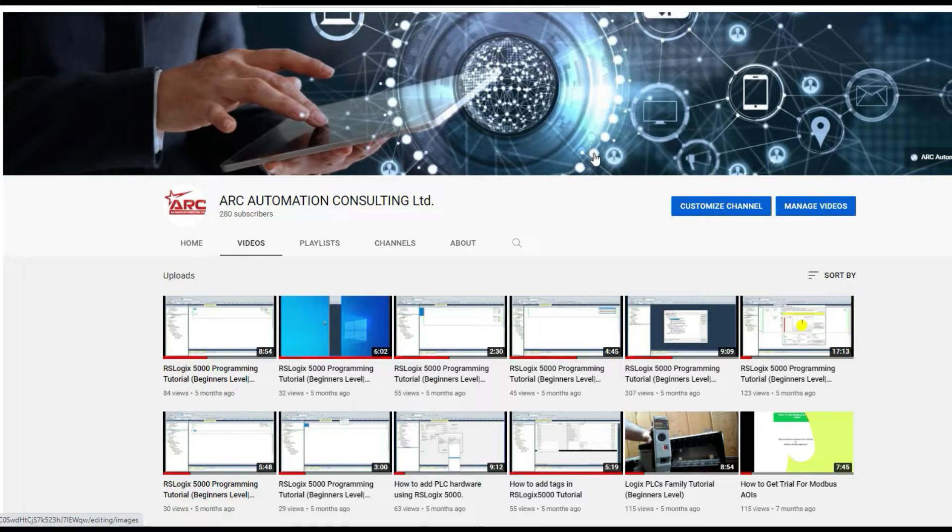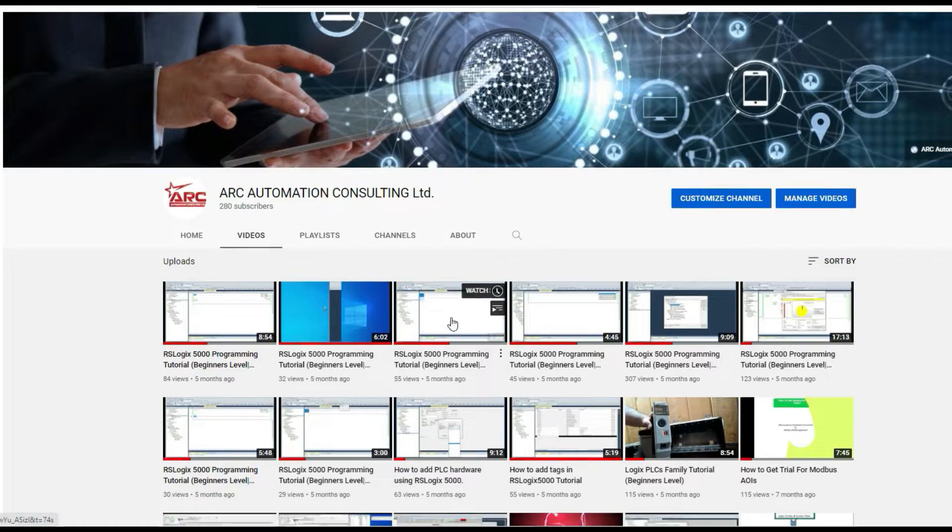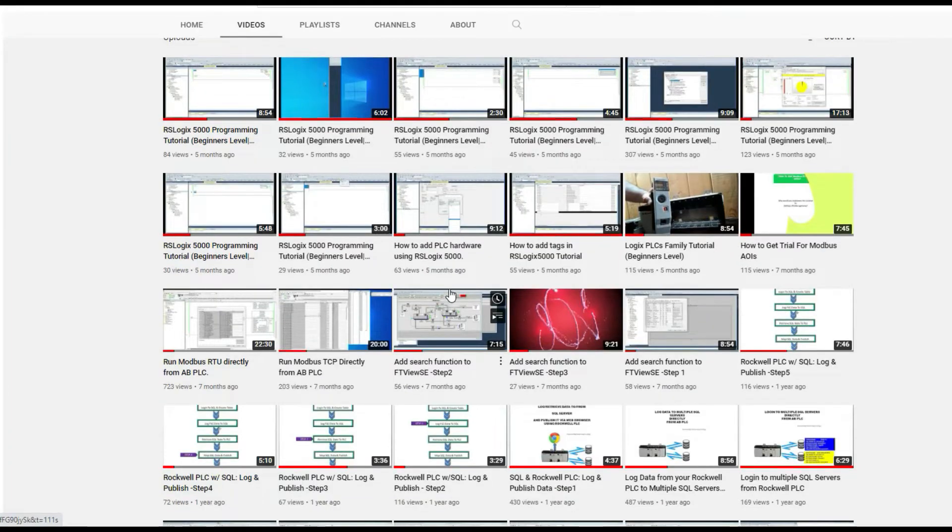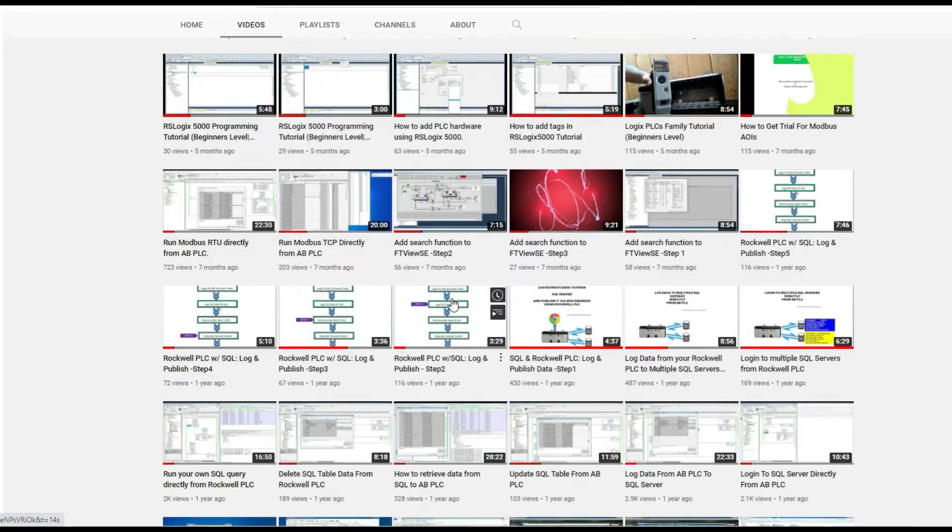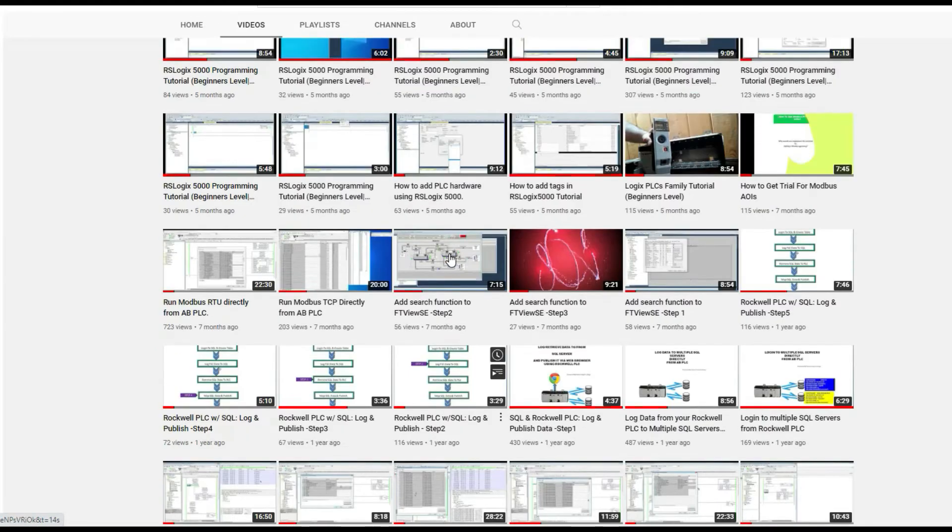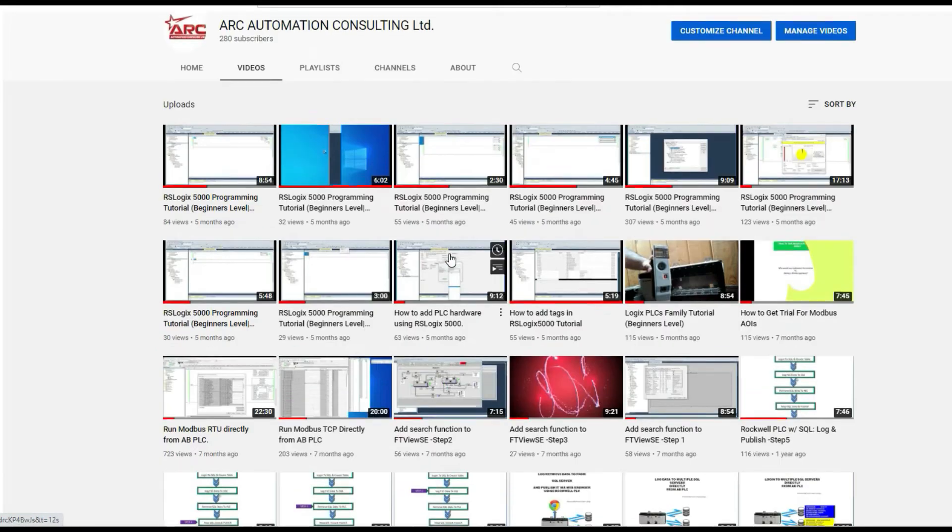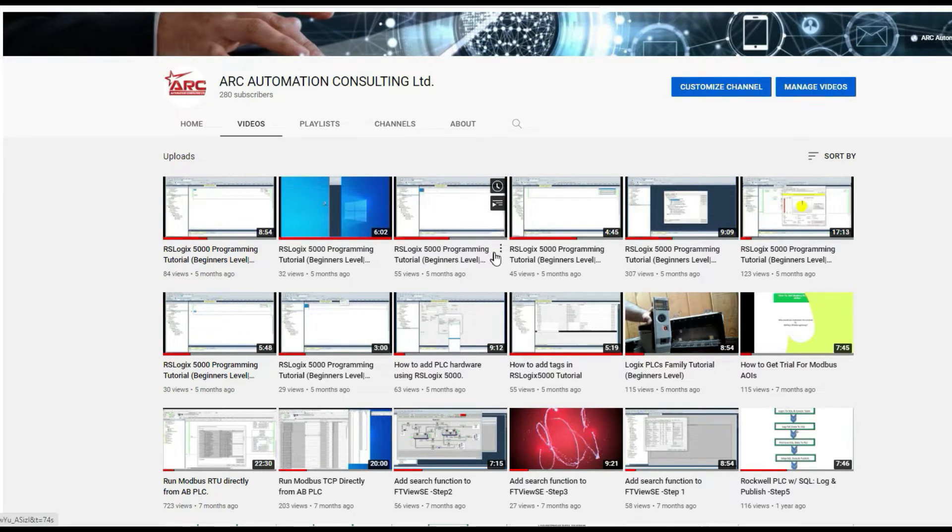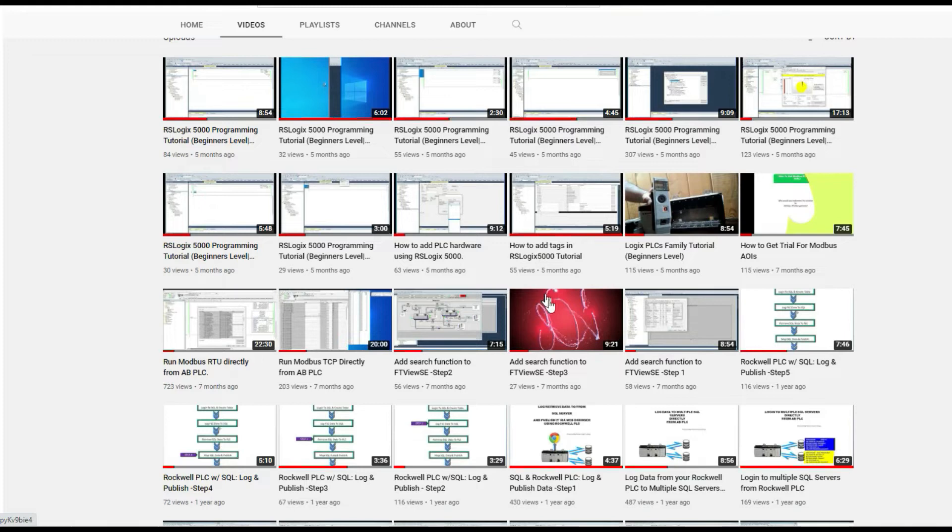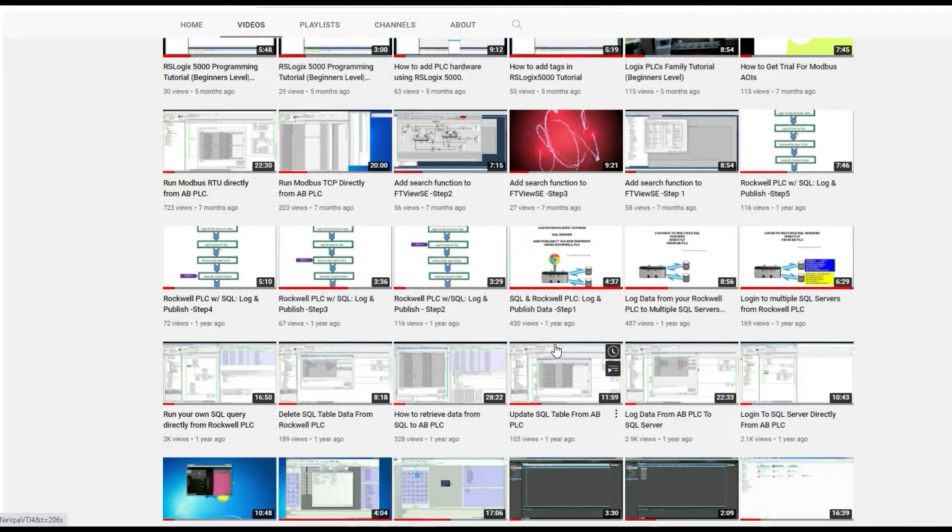Before we start our video today I just would like to mention all the good content that we already have in our channel and encourage you to check all that out and I would appreciate if you subscribe to the channel and hit the like button so you don't miss any future videos.